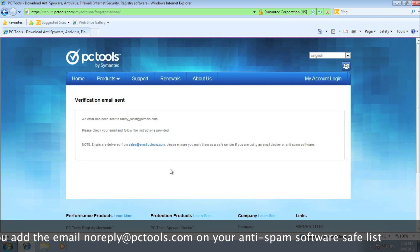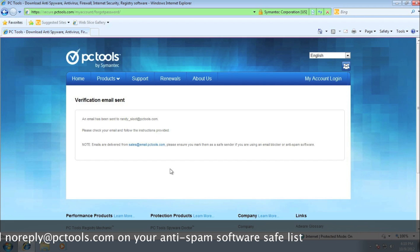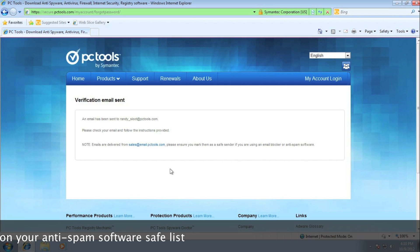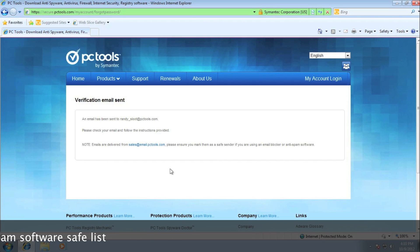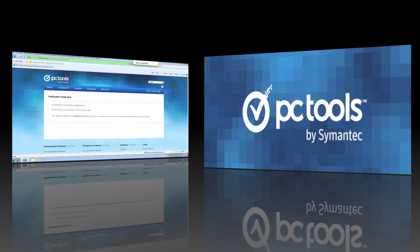If you have an anti-spam software in your email, please make sure our email address is on your Safe Senders list or you may not get your verification email. So let me show you how the email will look like.